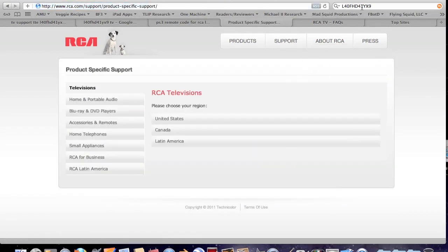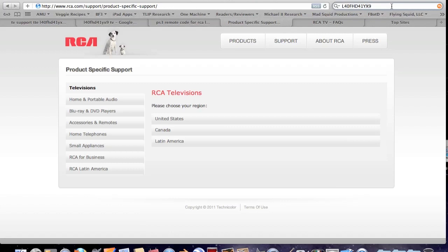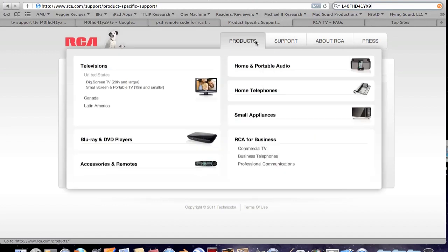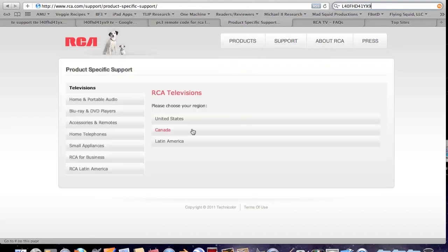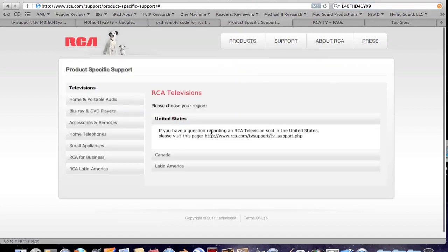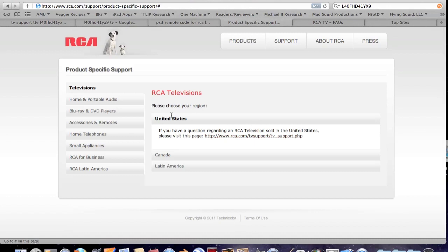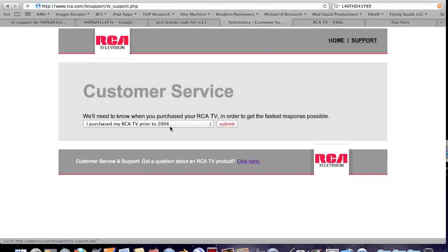Okay, I have an L40FHD41YX9 model RCA HDTV. Got that number straight off the back of the label. Now, when I go to get support like they tell me to do on their website...